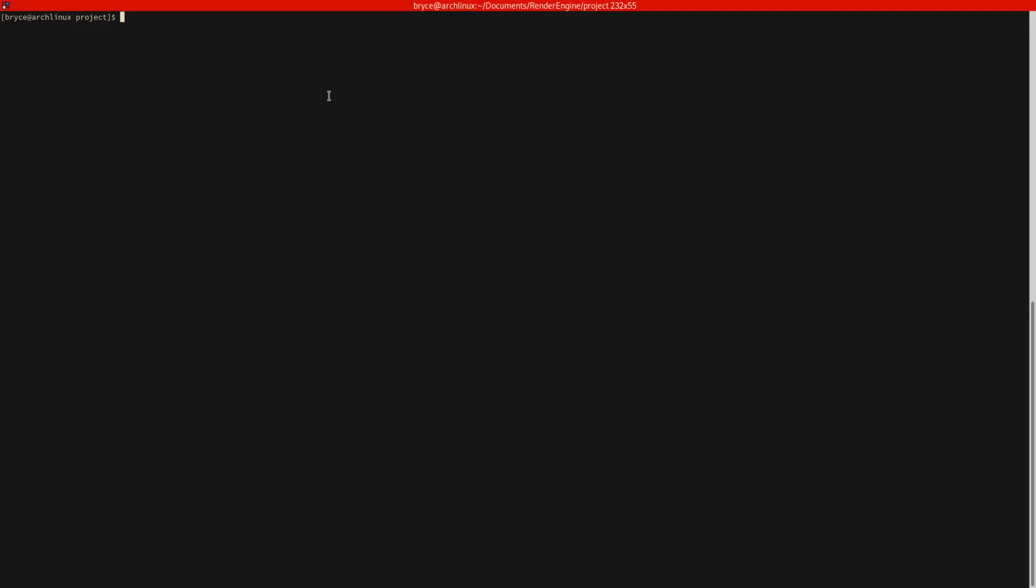We're going to also be using nCurses still. We don't actually have to use it, we can get away with not using it, but we're going to use it just to simplify clearing the screen and getting input from the keyboard. However, we might eventually program our own keyboard input libraries. We may or may not do that.